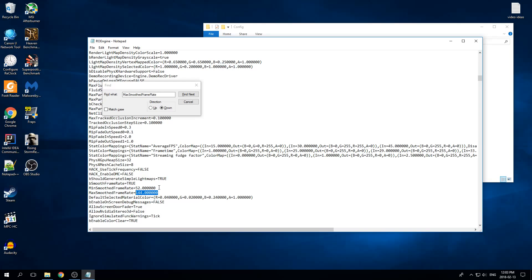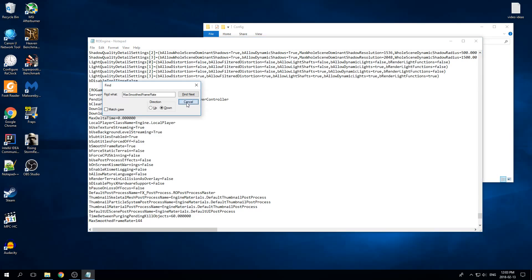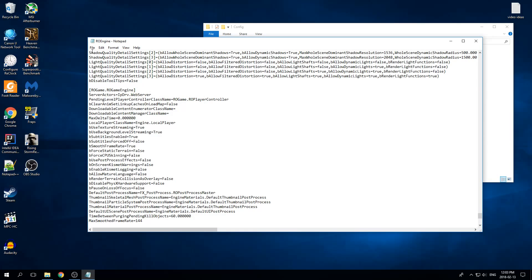You're going to want to set this to 120, whatever your monitor is, and we have to find all of these in the file. My file has two of these, and set them all to your monitor's refresh rate. So now save the file.